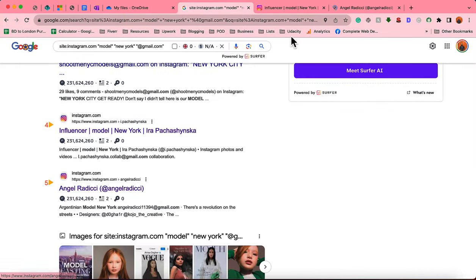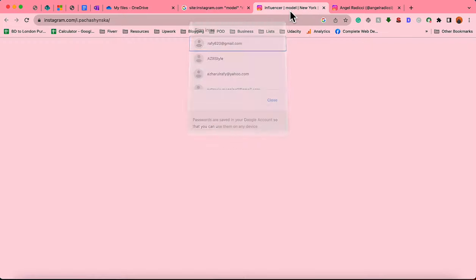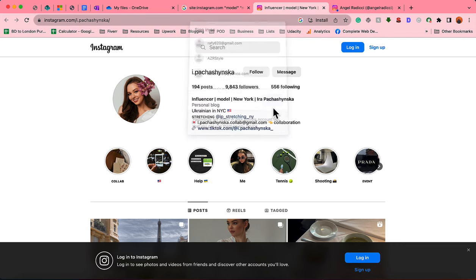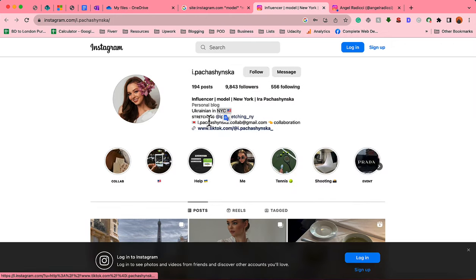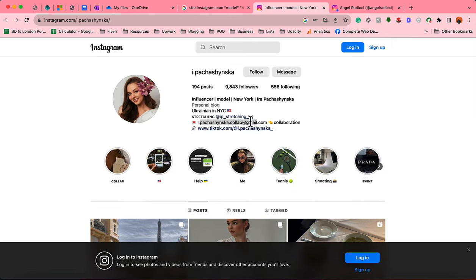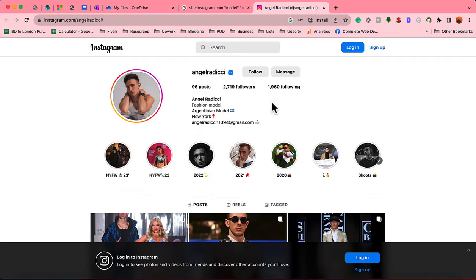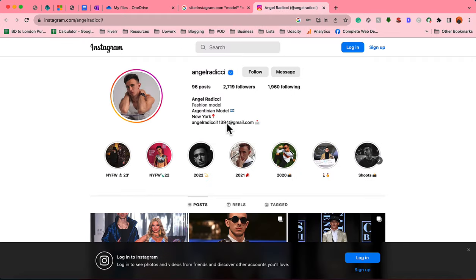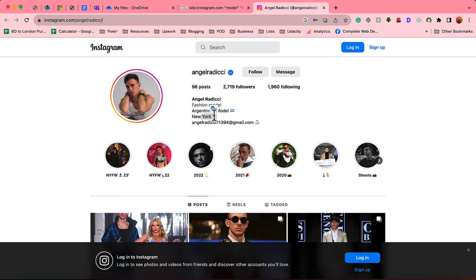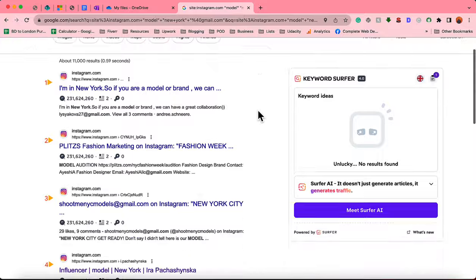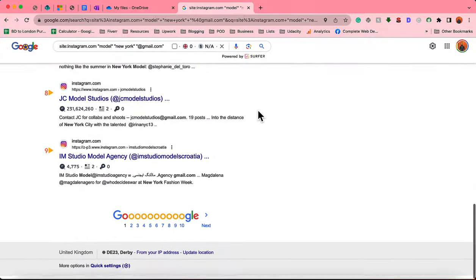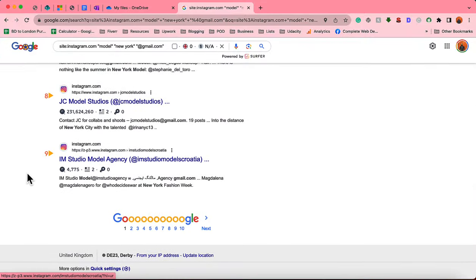I'm going to close this. Just take a look, she is Ukrainian but lives in New York and she is a model. Fashion model, provided her email address here. After that we have got this profile, he is a model as well from New York and he's from Argentina. So whatever the location is they are currently staying in that specific location which we are looking for and we have got their email addresses.